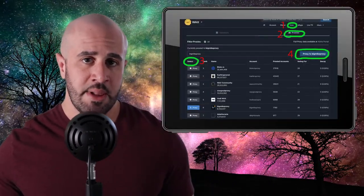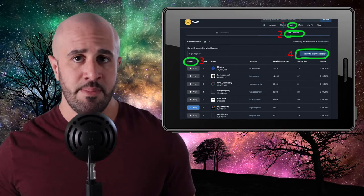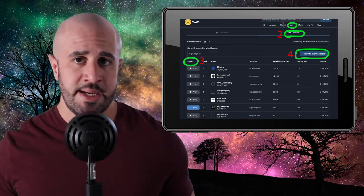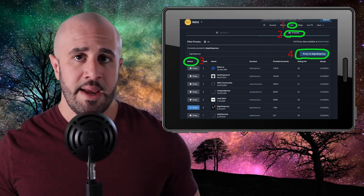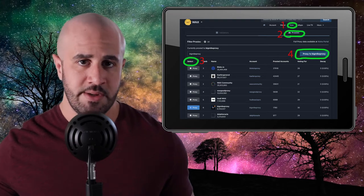To vote, go to wax.bloks.io, select the Vote tab from the menu at the top, then select the Proxies tab, choose a proxy from the list, and submit the transaction by clicking the 'Proxy to whoever you selected' button. It's important to vote for a proxy instead of a validator — you won't receive staking rewards if you vote for a validator. You would need to vote for at least 16 different validators to receive staking rewards, whereas voting for just one proxy is all that's needed.